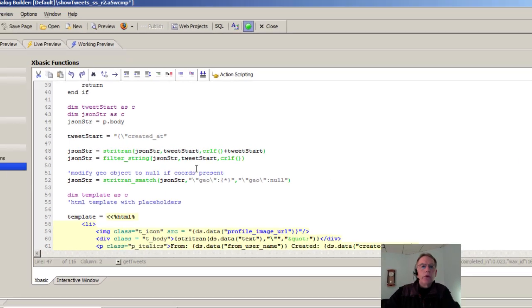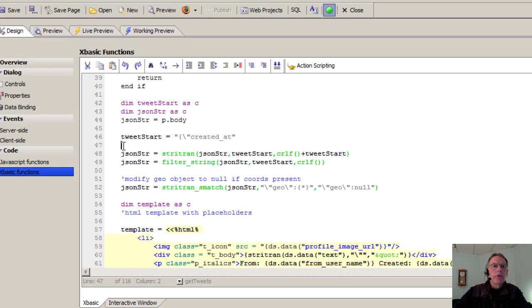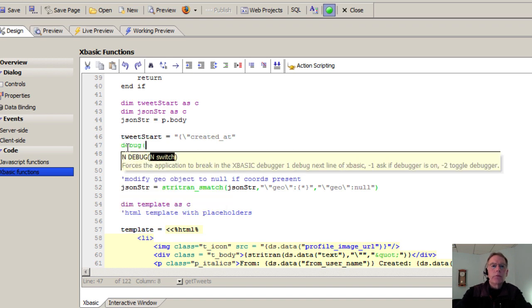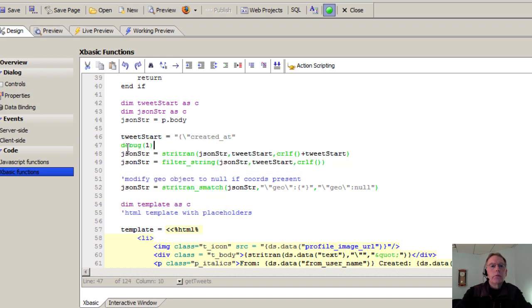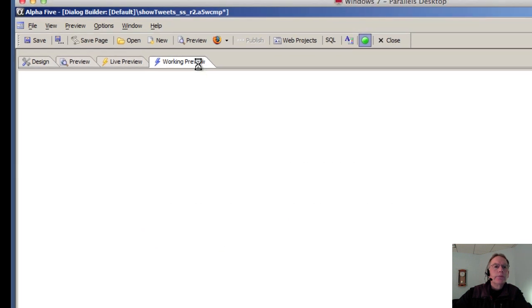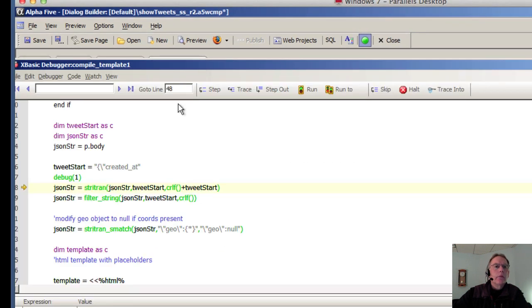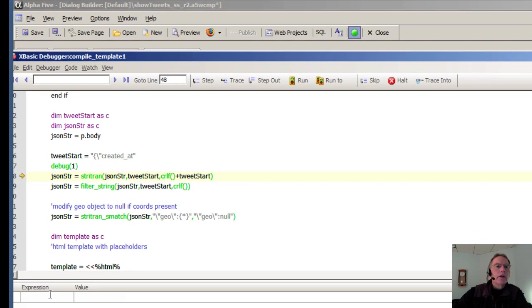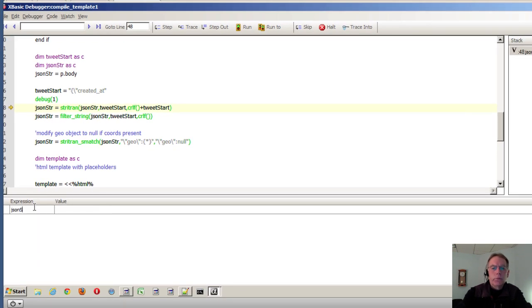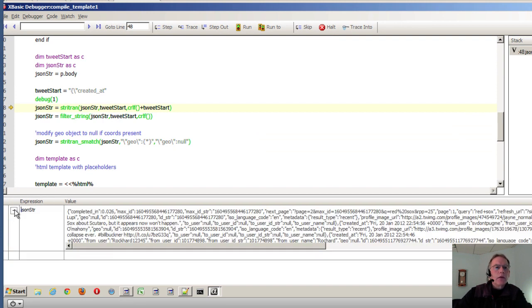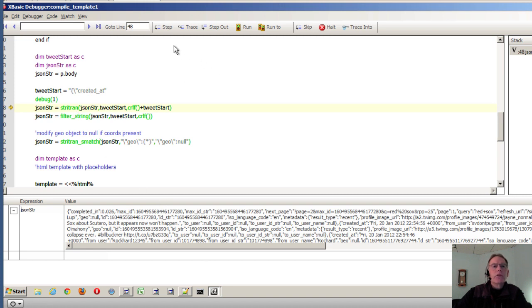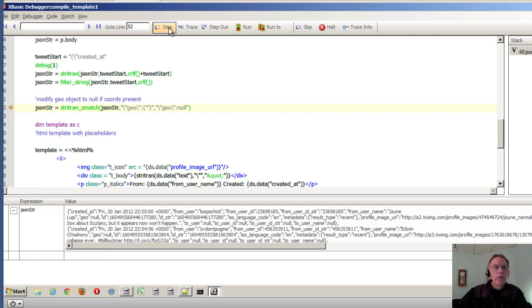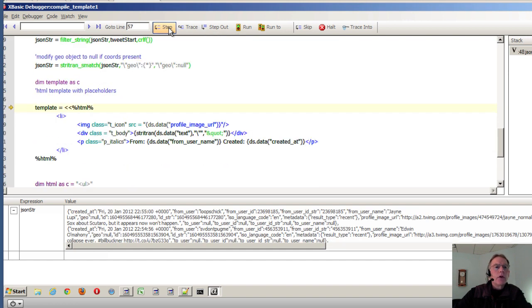If you've never used the xbasic debugger, all you have to do is type in debug1. Go ahead and go into working preview. The debugger fires. Here's our breakpoint. If we'd like to look at any expression, go ahead and enter that in. I can expand it. And here I can see this is all the JSON that's come back. And I can now step through it to study the results as we go on through.